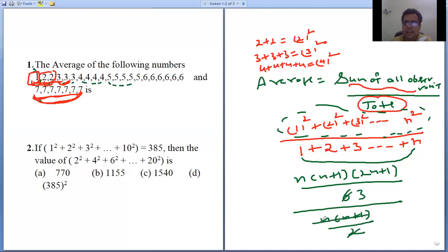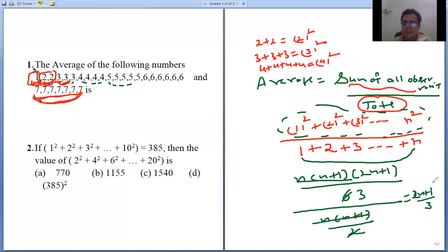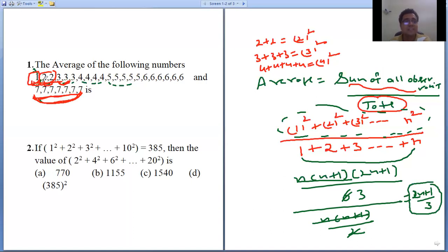So the numerator is n(n+1)(2n+1)/6 and the denominator is n(n+1)/2. The n(n+1) cancels out from both. After simplification, the average comes out to (2n+1)/3. This is the average of this type of series.